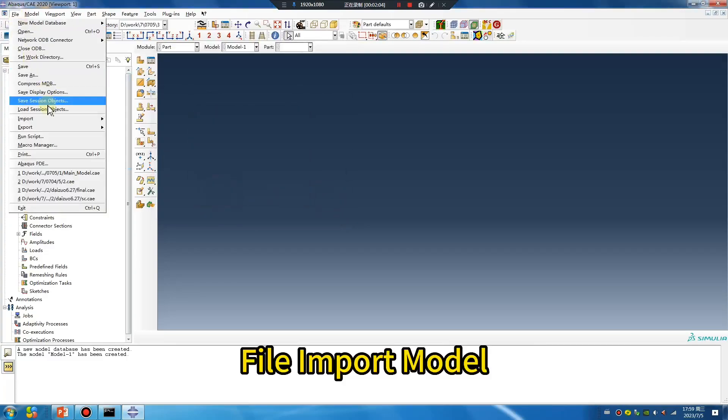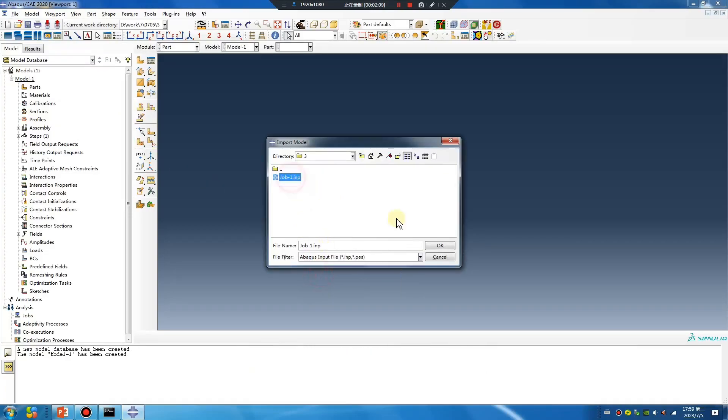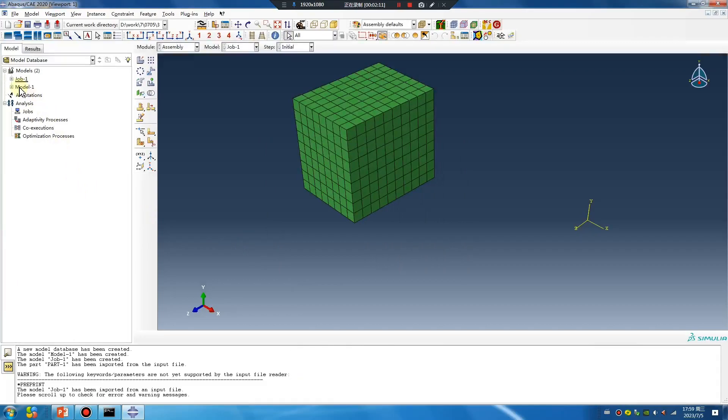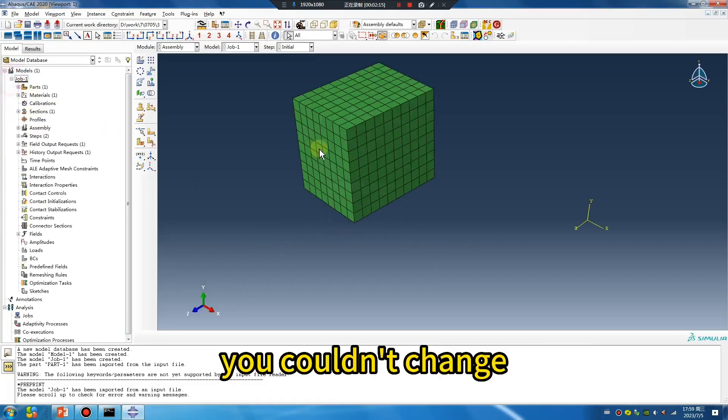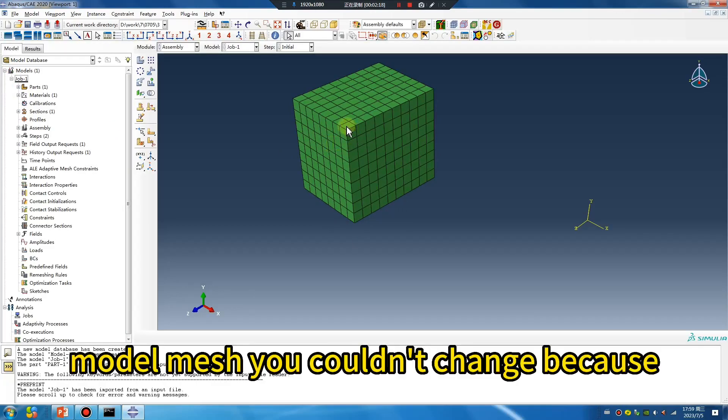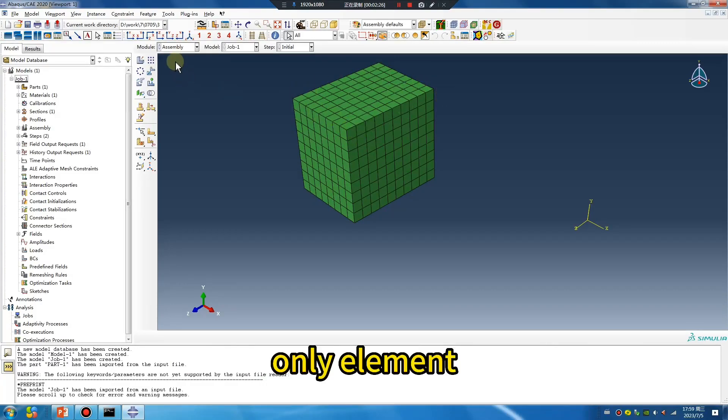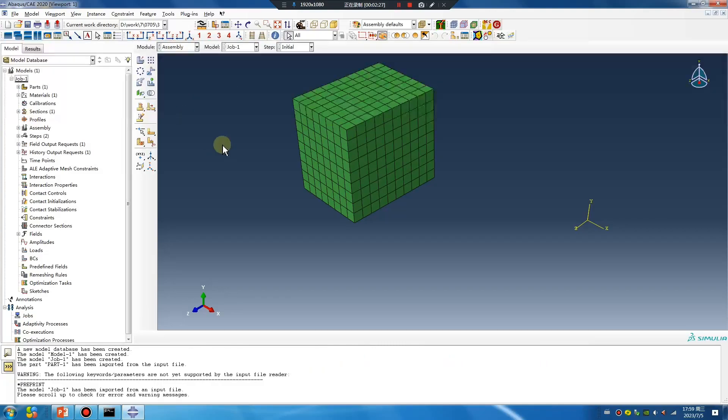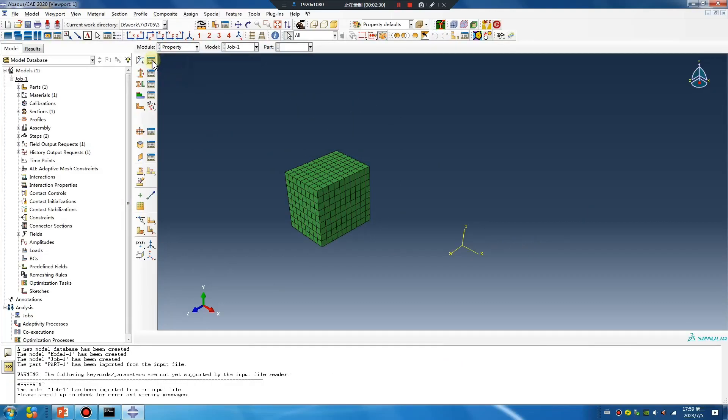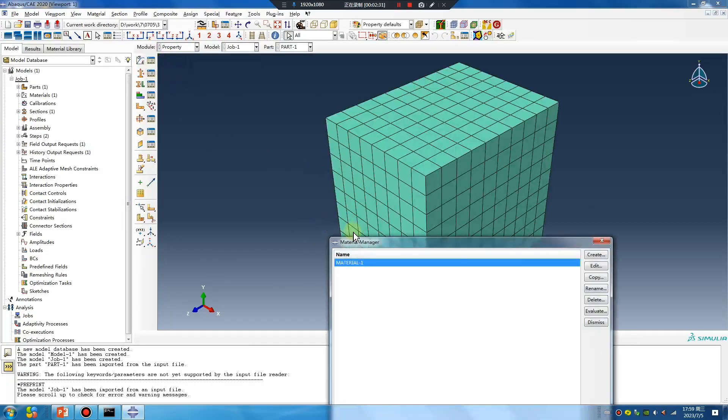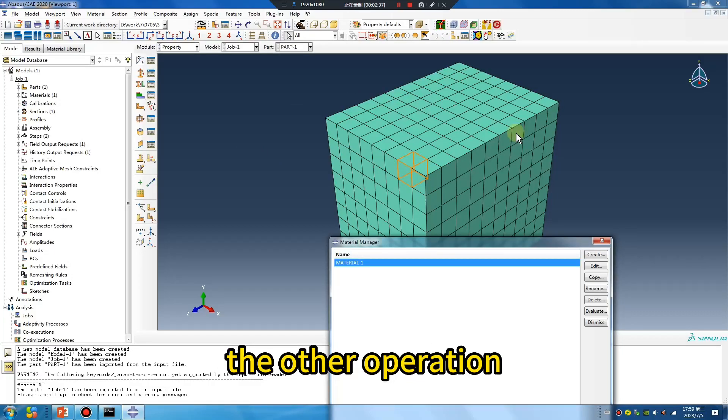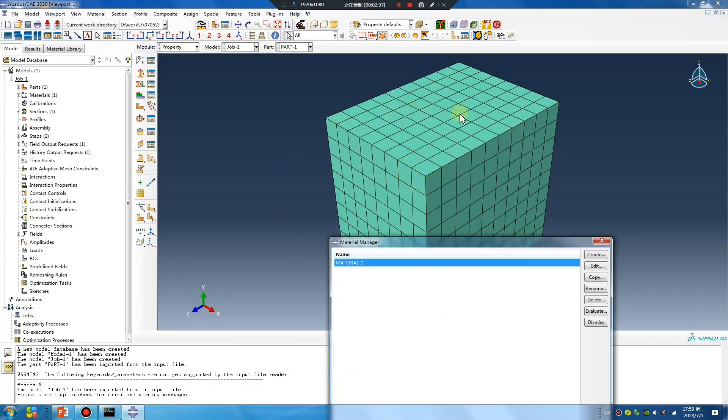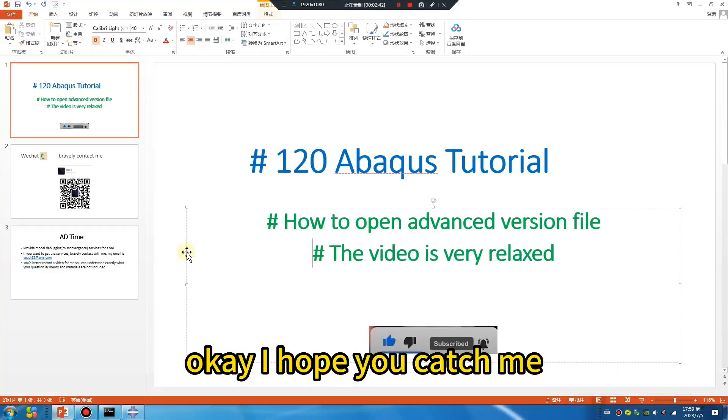File, import model, inp job-1. Okay, but the model mesh you couldn't change. Model mesh you couldn't change because not geometry, only element. Only element. Okay, mesh cannot change, the other operations can change. Okay, I hope you catch me.